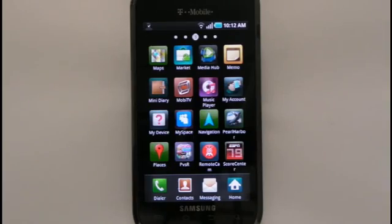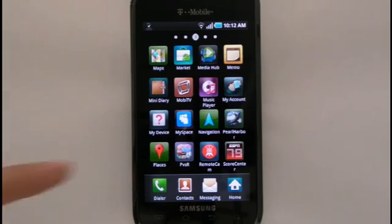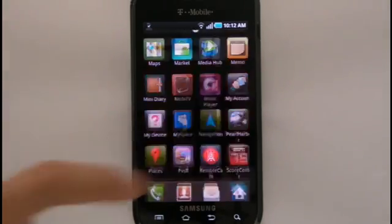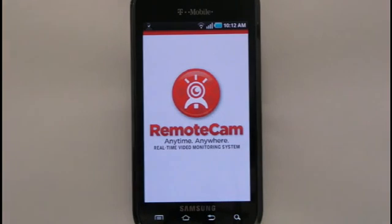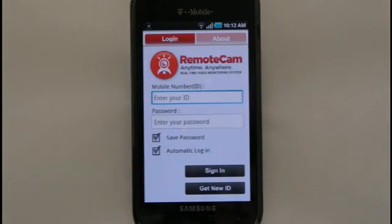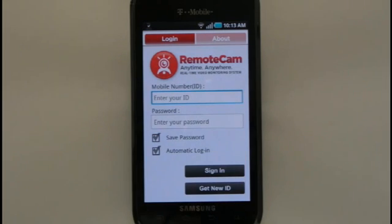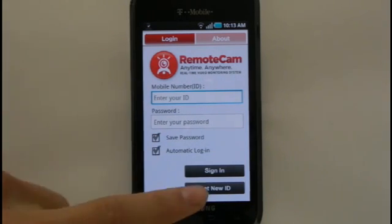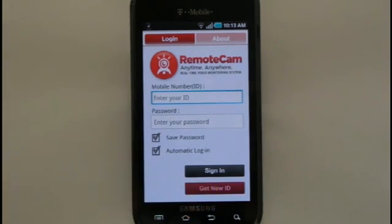Once you've downloaded the RemoteCam application on your Android, you'll need to set up your account information. Launch RemoteCam from your Applications folder. You will then be directed to the main login screen. Here, select the Get New ID button.